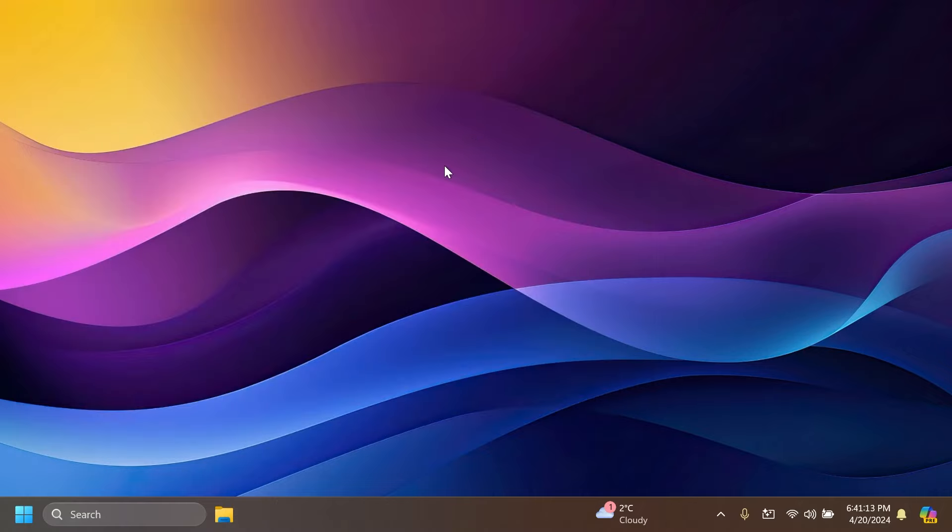In this video as always we're going to talk about what is new, what has changed, and what is fixed in this latest Windows 11 Insider preview build for the beta channel.